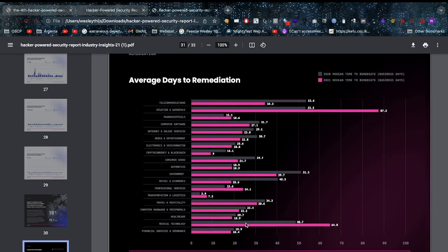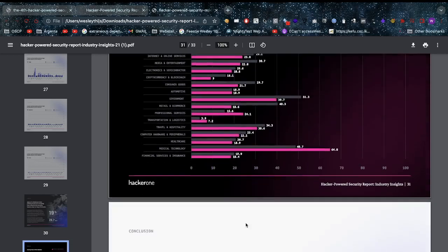Let's look at some average days to remediation information. This blows my fucking mind. Median time to remediate: 87.5 days for aviation and aerospace - come on, get a grip on it guys. Medical technology 64.8 days, more than two months this vulnerability lays in the open for that amount of time. Just remind yourself, you report a critical, it can be the median time, it can be more than this - 87.5 days that it's open as a medium. Insane.